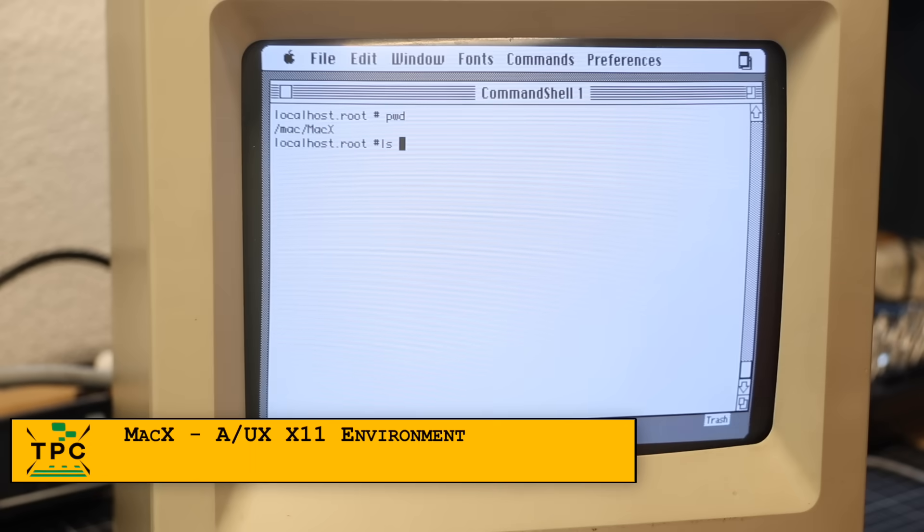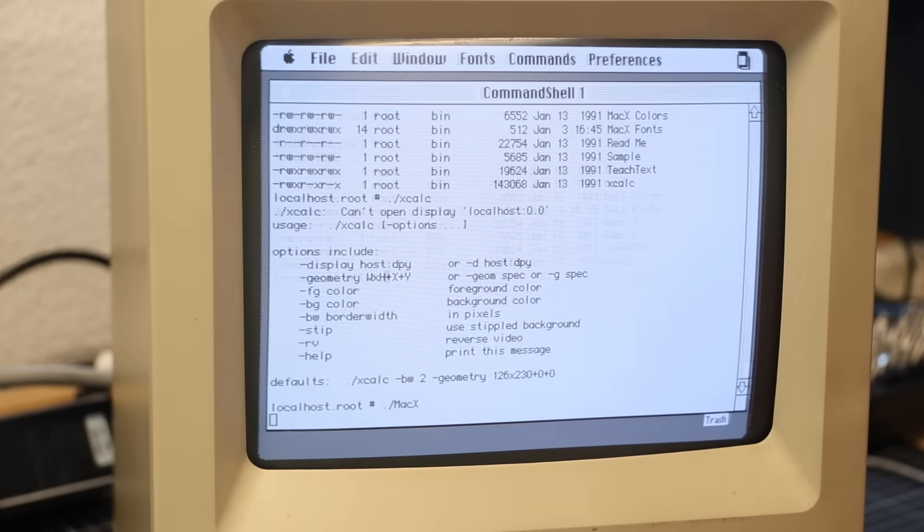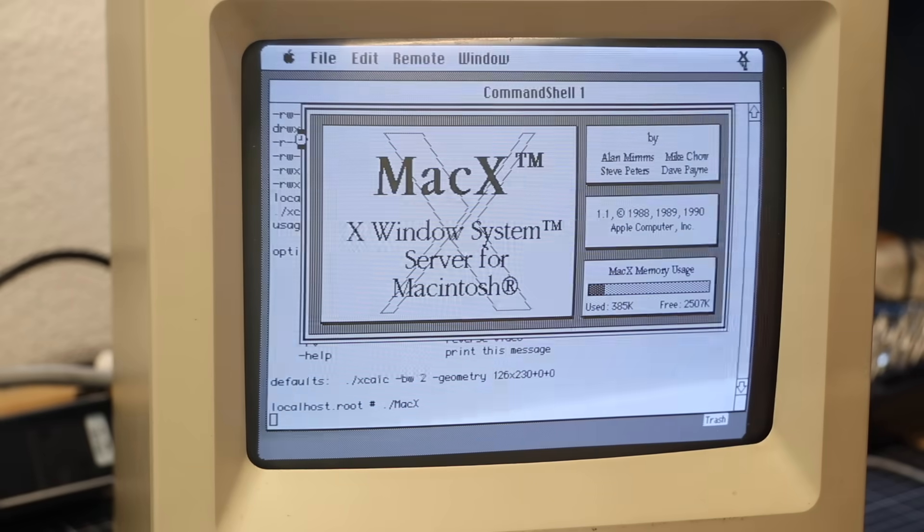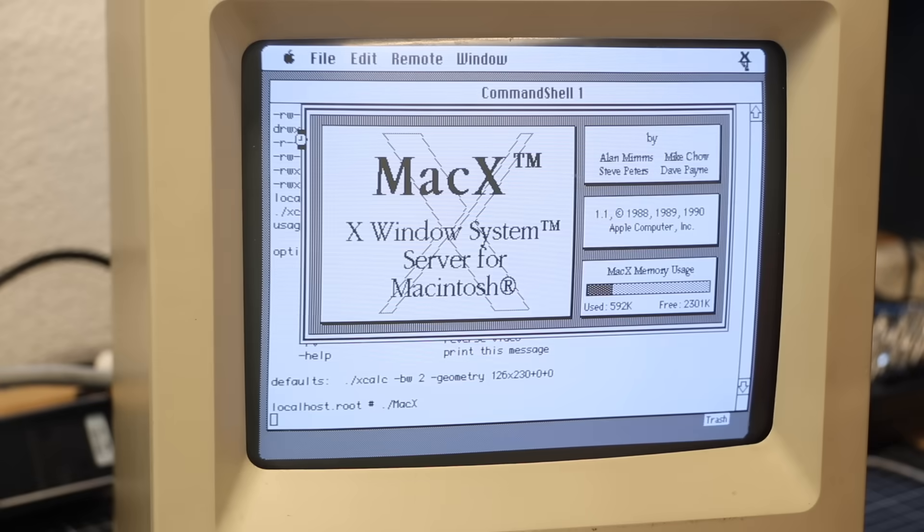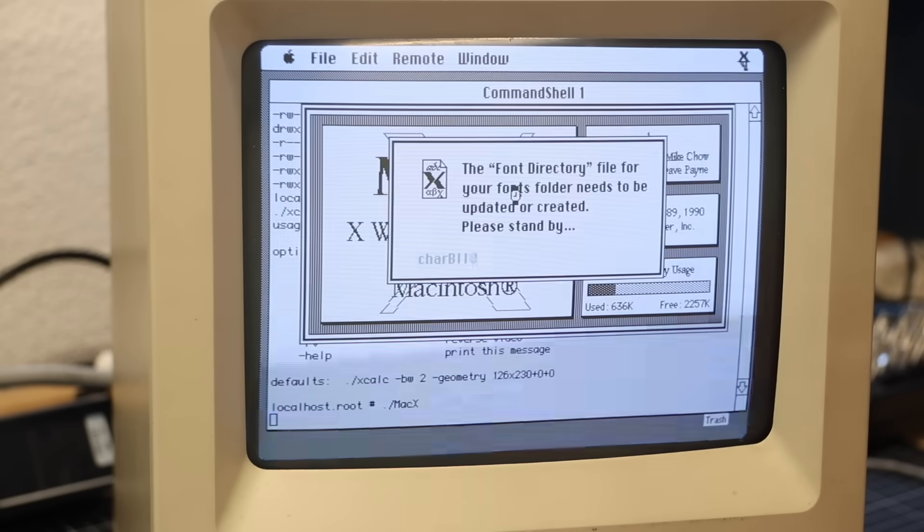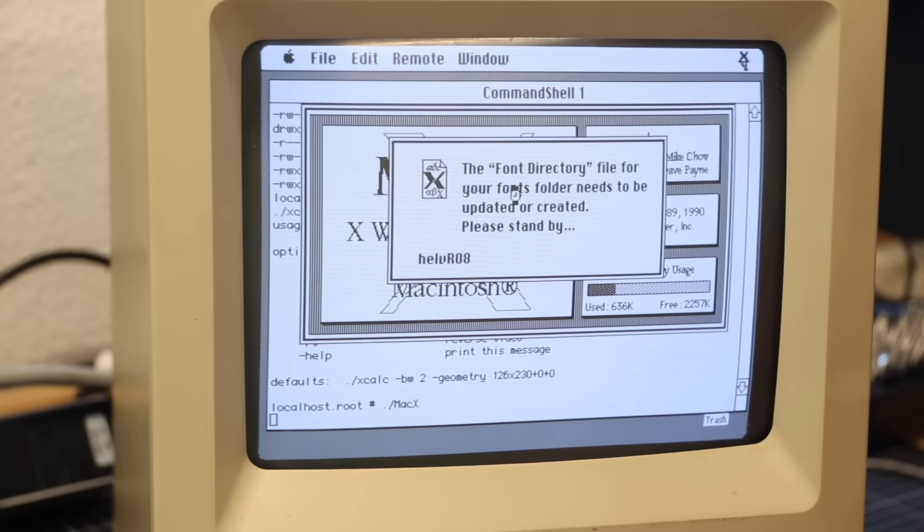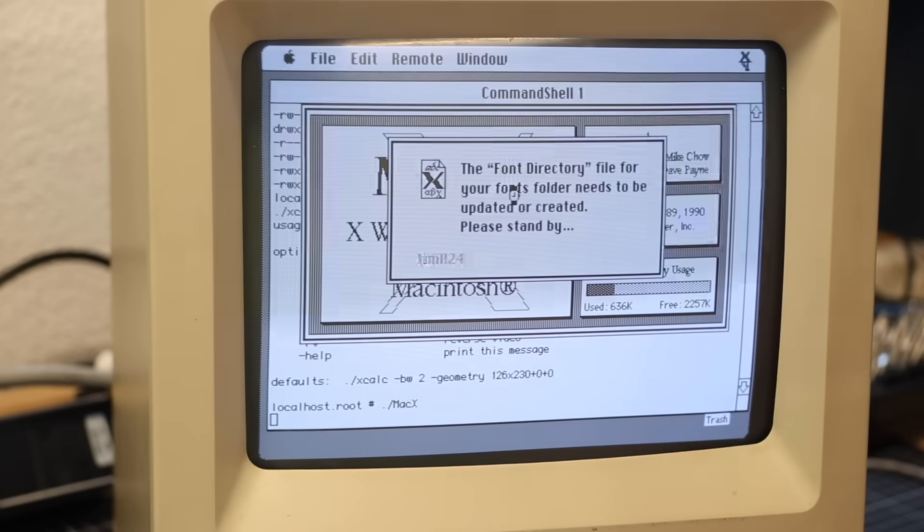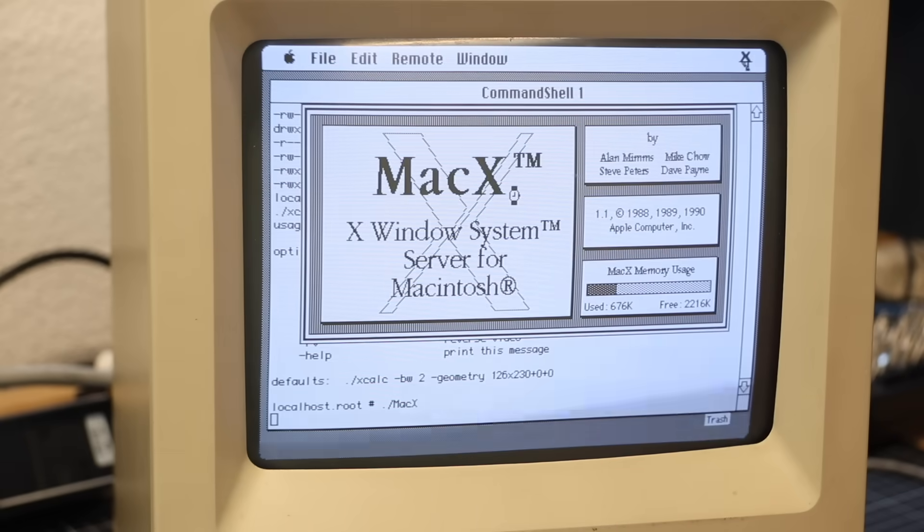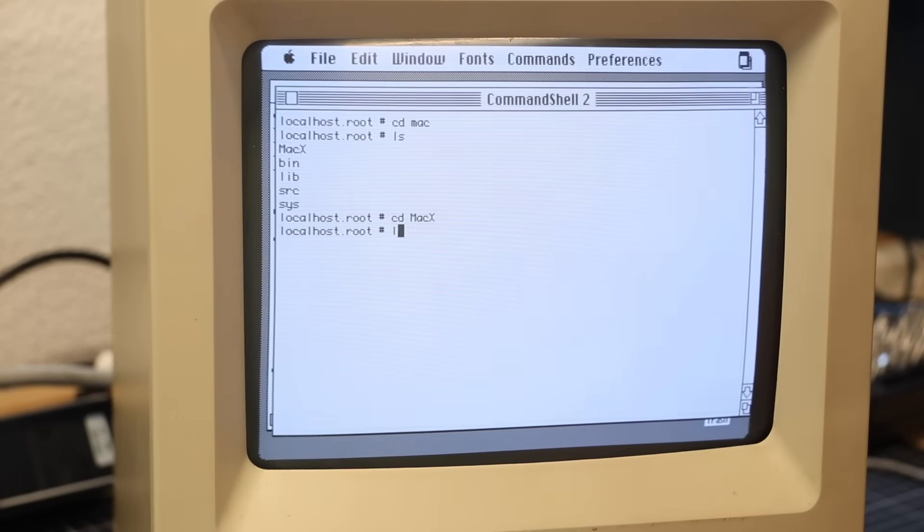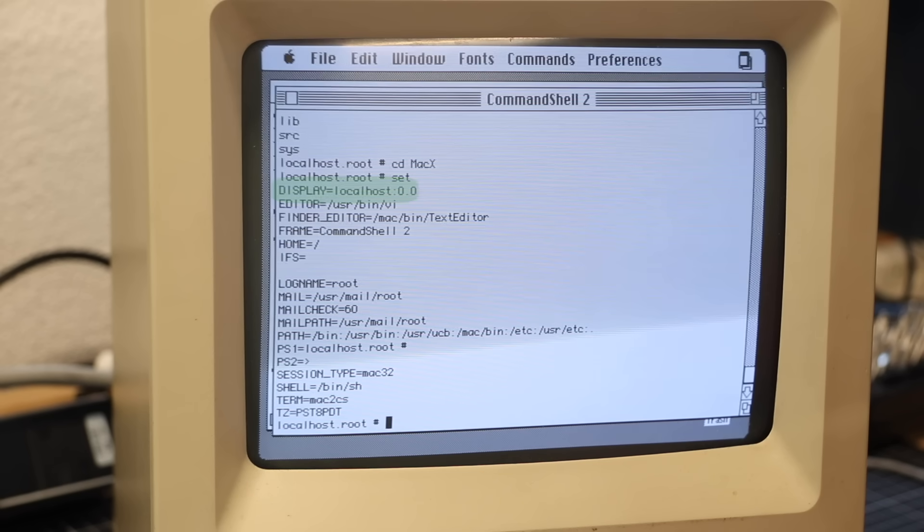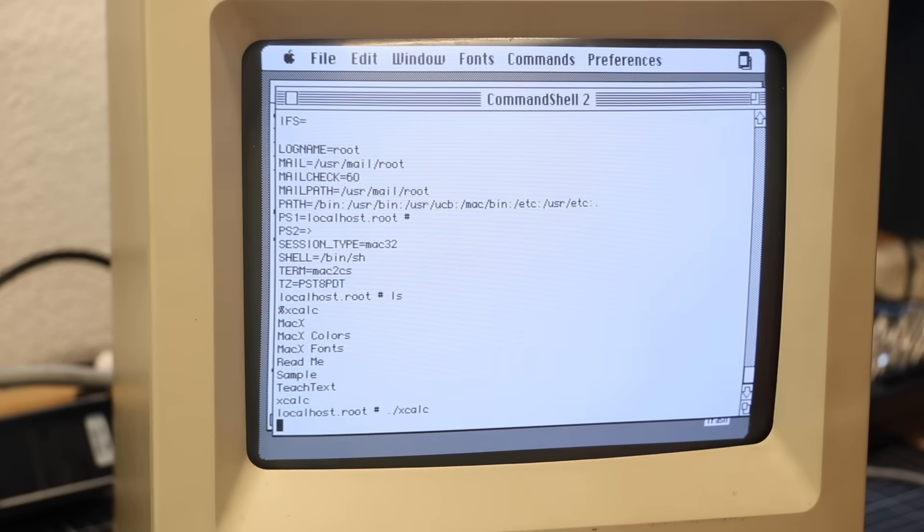Of course, A/UX also includes an X11 display server named MacX. It's located at /mac/macx and also comes with some X11 programs like the calculator. That said, it probably supports remote network displays as that's a common X11 feature, and the display variable is, as expected, set on the shell. But I didn't invest any time in testing it over a network, so I'll just leave it open.